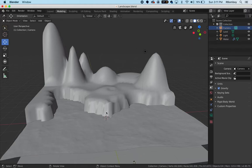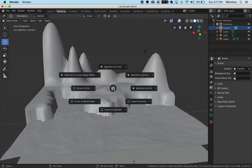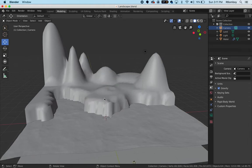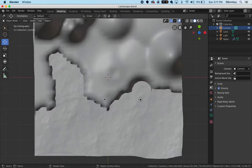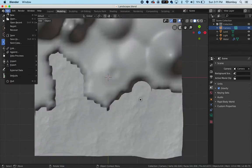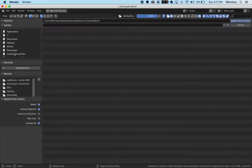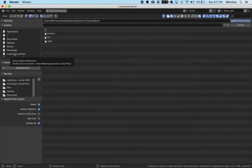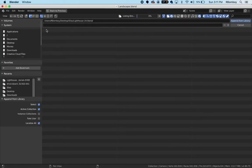I'll make sure that nothing's selected here, that I'm in object mode. I can see that my cursor is already in the right place, but I'm just going to make sure - Shift+S and cursor to world origin. Now I'm going to go into the top view and I'm going to go up to file and I want to append my lighthouse in, so I choose append.